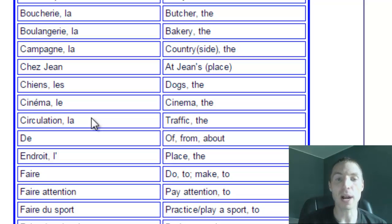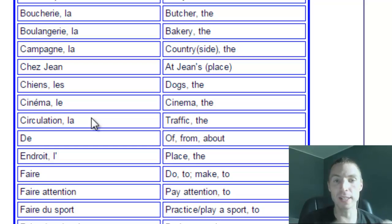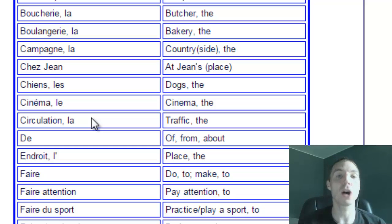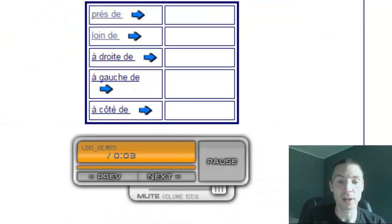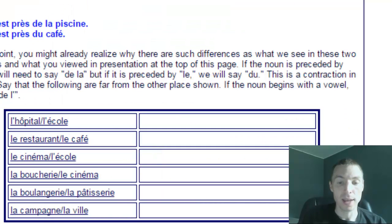When you memorize and learn the vocabulary, don't just learn cinema, but learn le cinema. That will help you understand. Therefore, when we go back to where we just were, if I want to say...